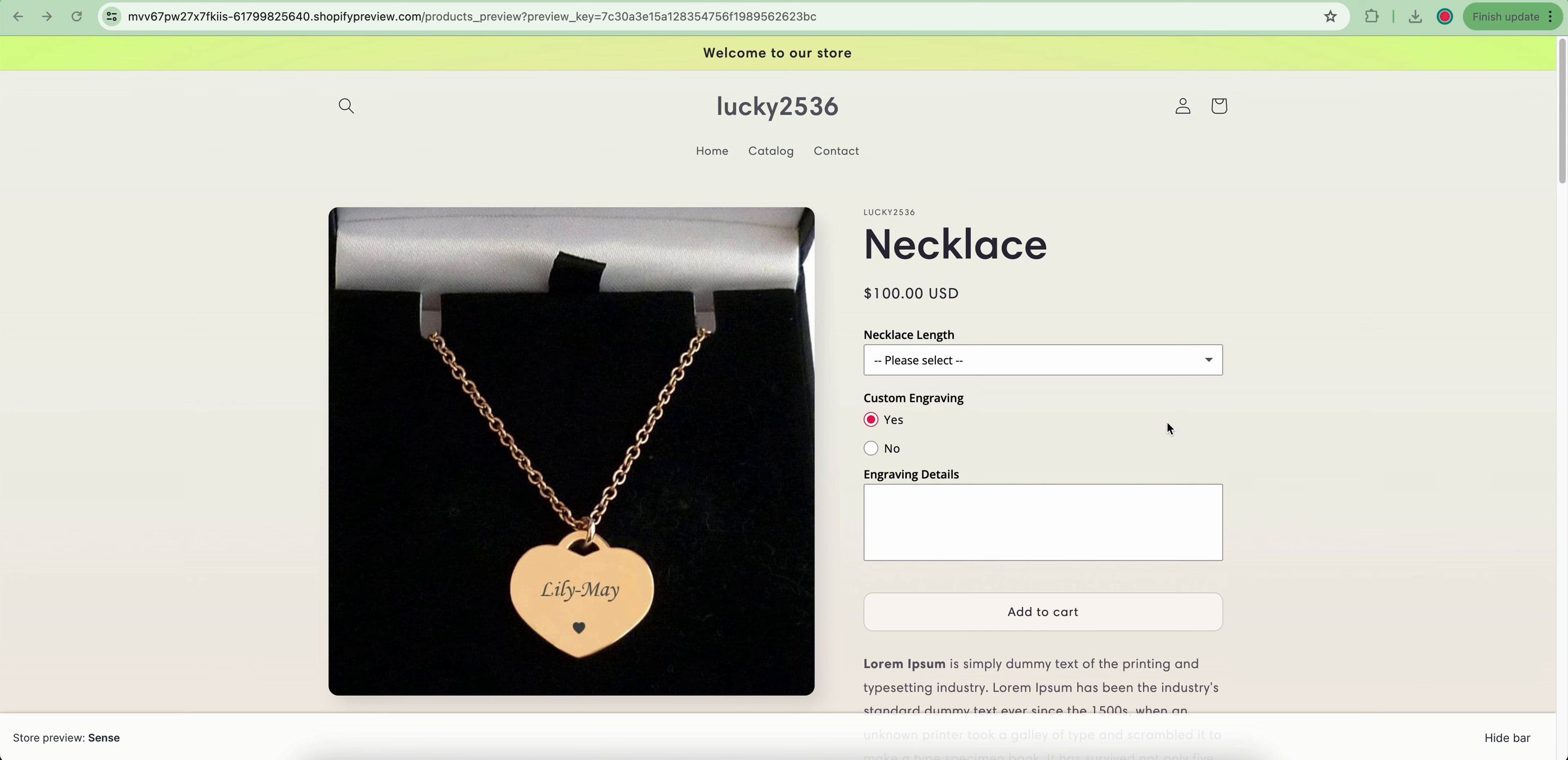Let's take this necklace product as a simple example. If you want to have a custom engraved on your necklace, you must pay an extra $10 to have that.